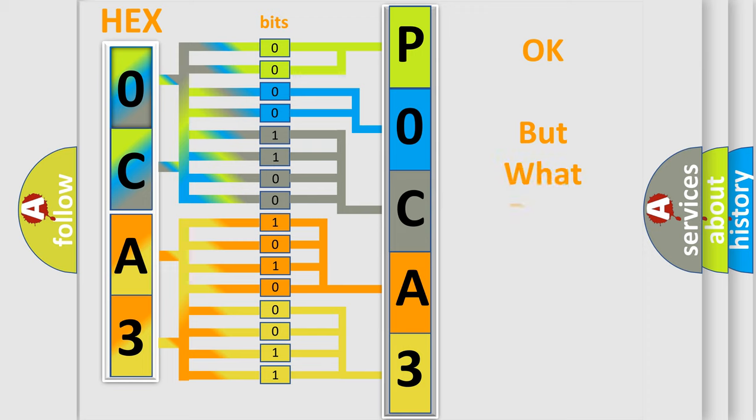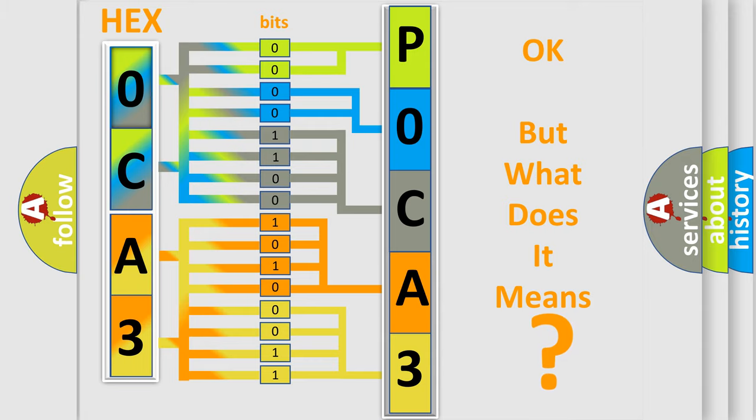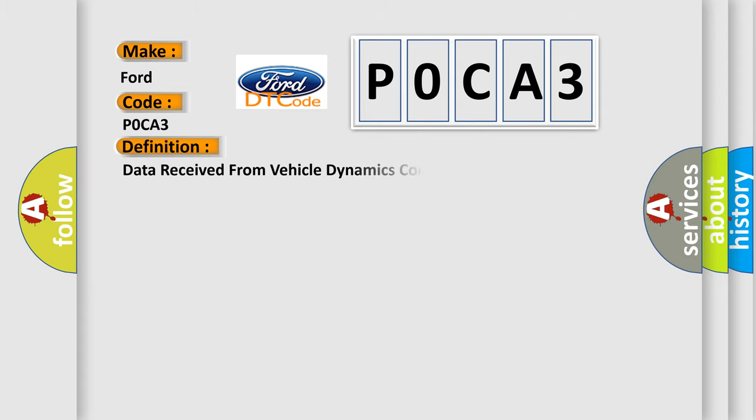The number itself does not make sense to us if we cannot assign information about what it actually expresses. So, what does the Diagnostic Trouble Code P0CA3 interpret specifically for Infinity car manufacturers? The basic definition is Data received from Vehicle Dynamics Control Module.